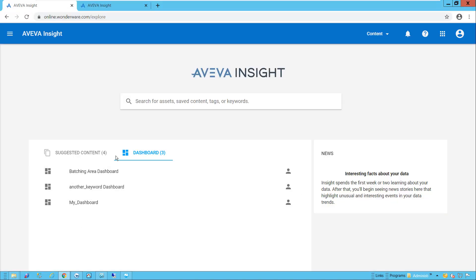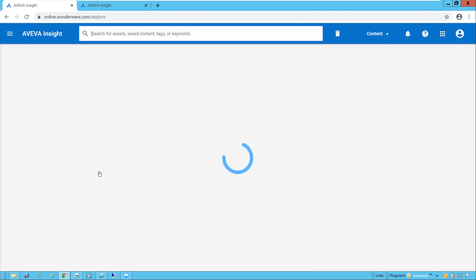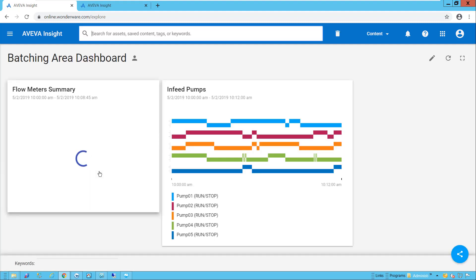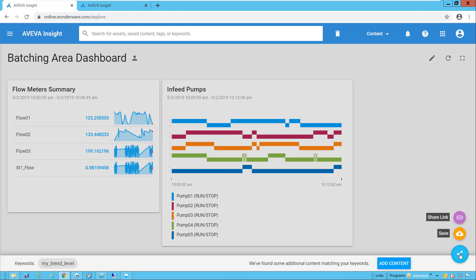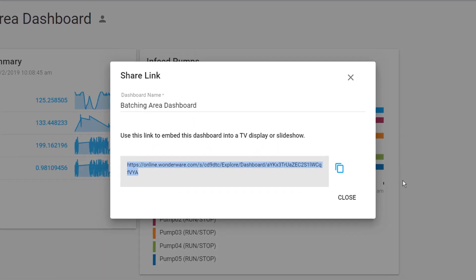In this first example, I'll go to the Insight homepage and select a saved dashboard. When the dashboard opens, I'll have the option to share the specific link associated with this dashboard.